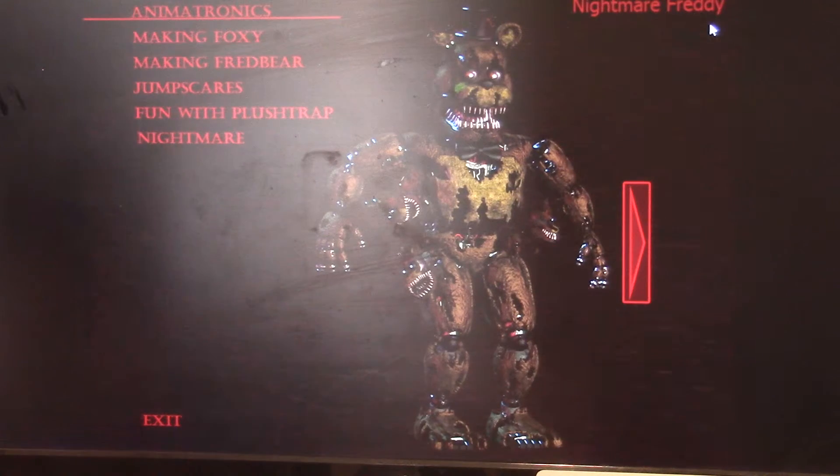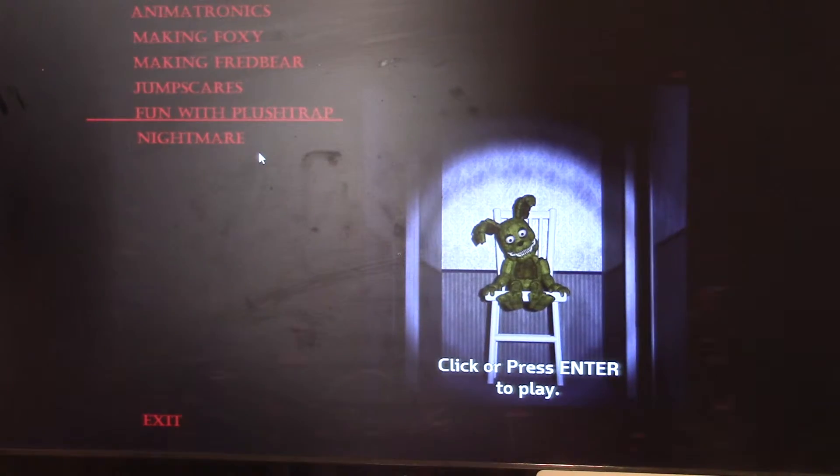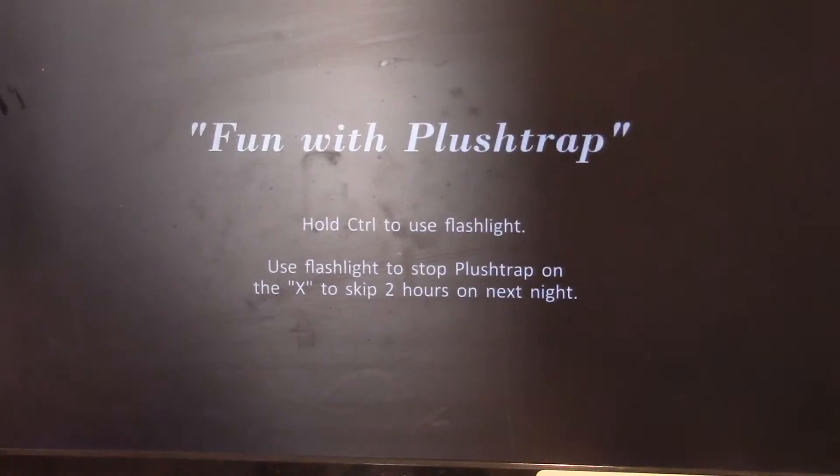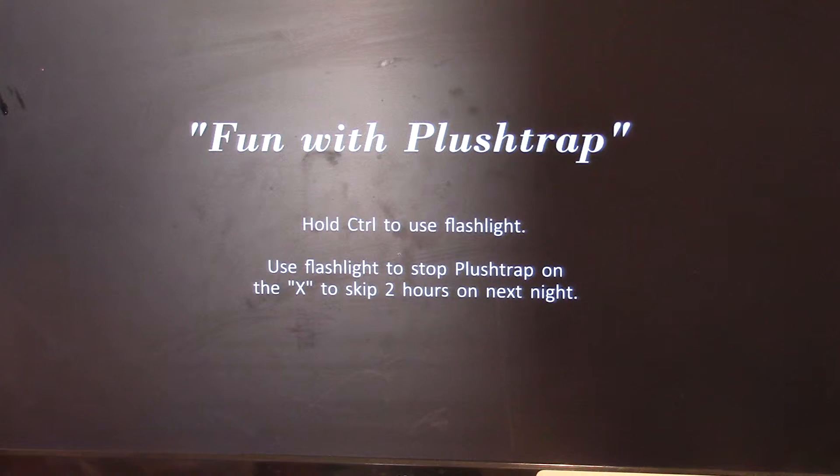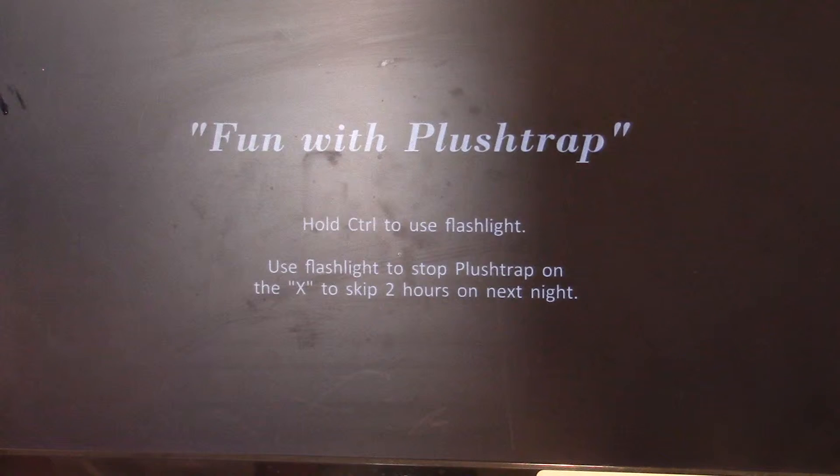Alright so let's get on the Plushtrap. This is the morning right now. Let's do this. Alright he's got off the chair.